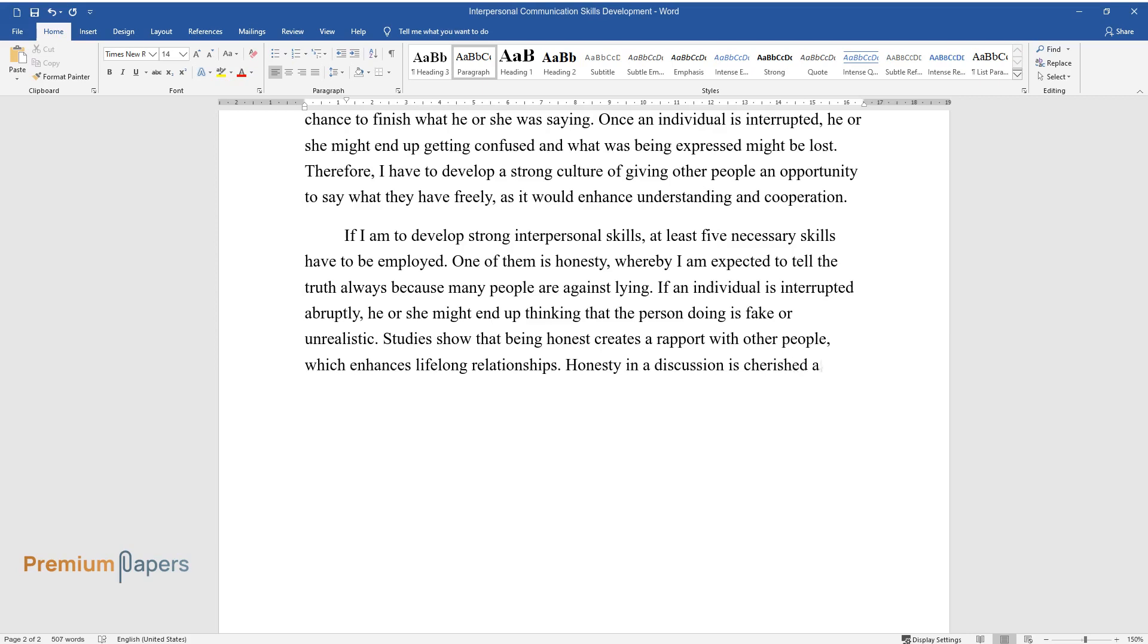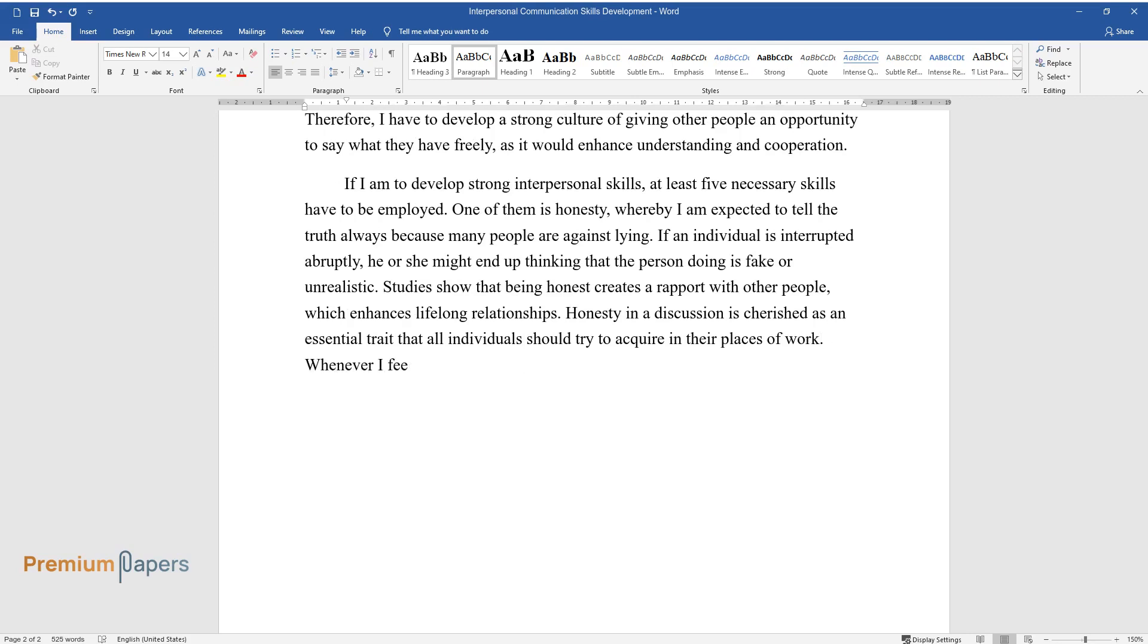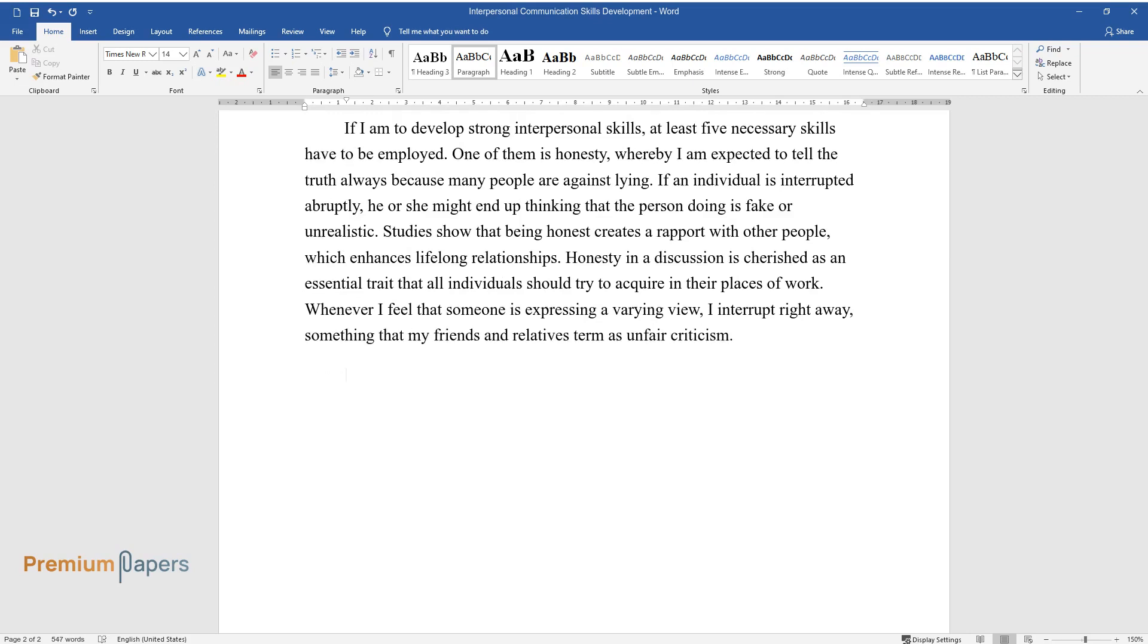Honesty in a discussion is cherished as an essential trait that all individuals should try to acquire in their places of work. Whenever I feel that someone is expressing a varying view, I interrupt right away, something that my friends and relatives term as unfair criticism.